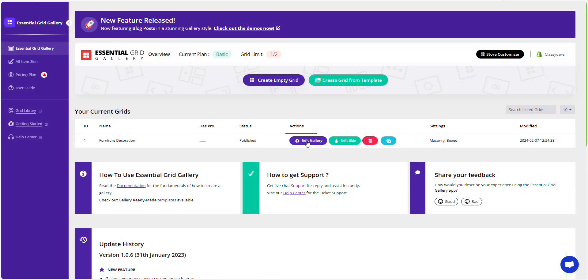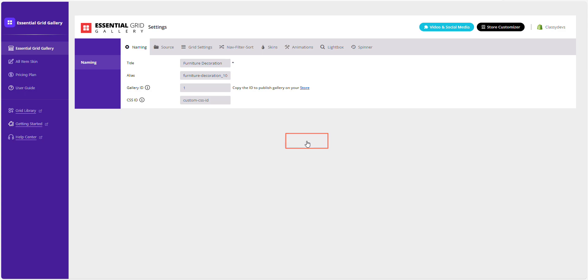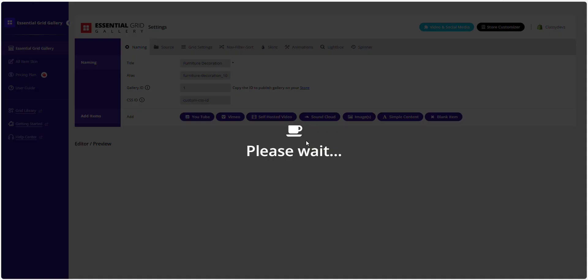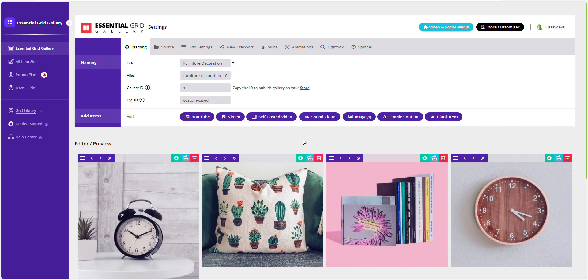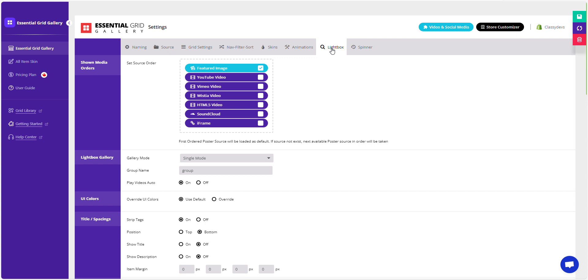Click on Edit Gallery to customize the Lightbox options. Once in the Gallery Edit mode, open the Lightbox tab to customize the options.